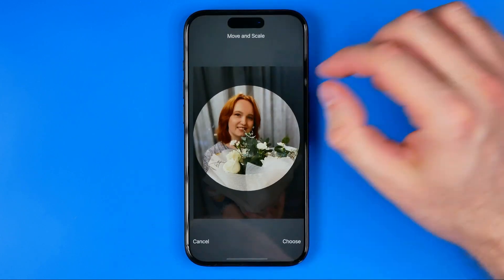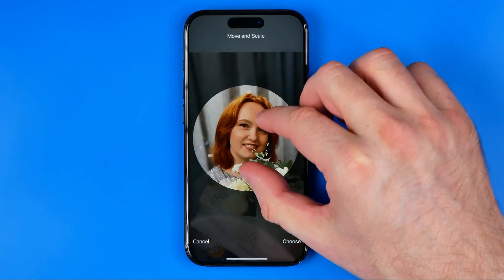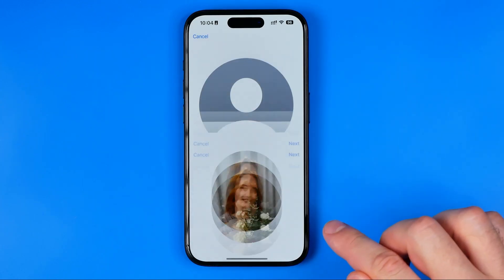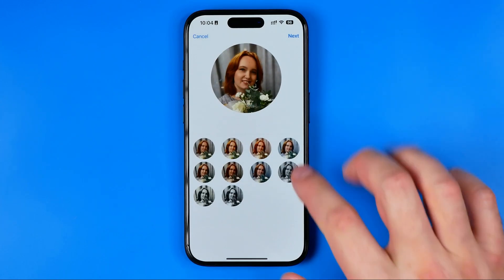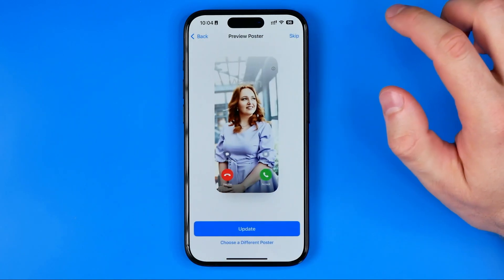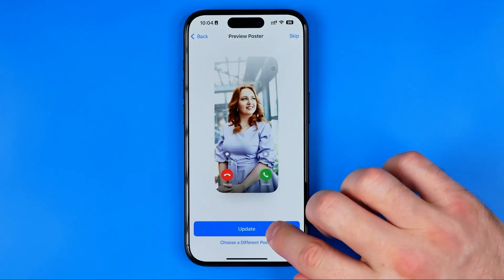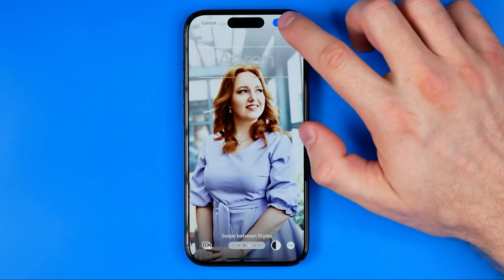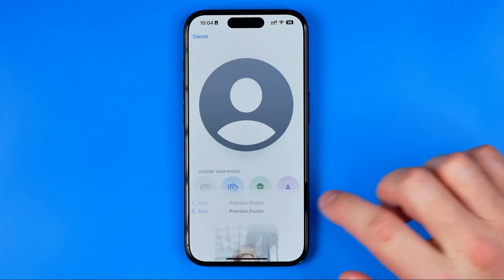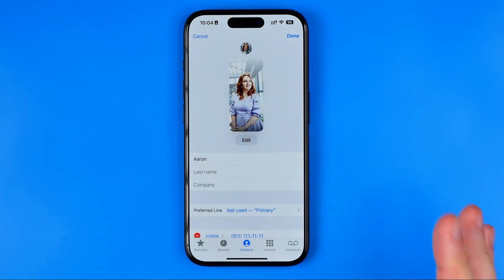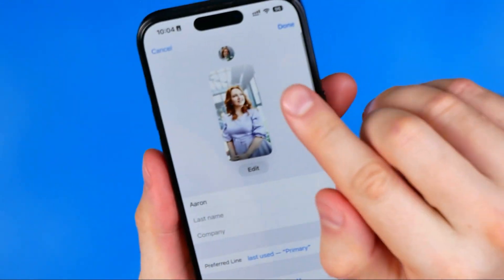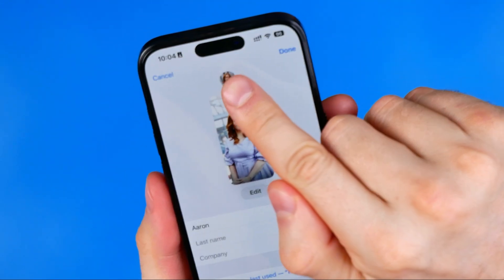I'm going to select Photos here and then choose a different one. After that, in the same way we can crop it, tap Choose, apply a different filter, tap Next, then Update, and then Done.